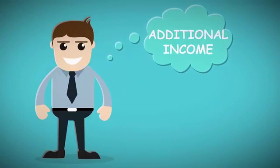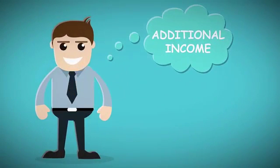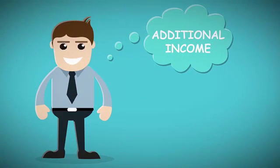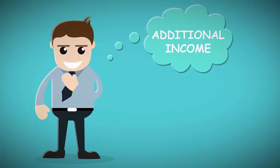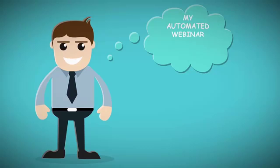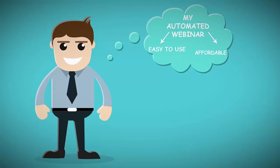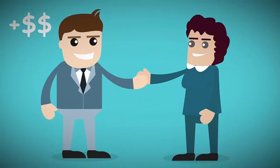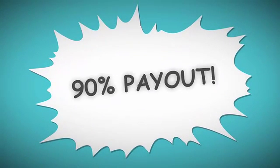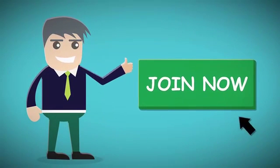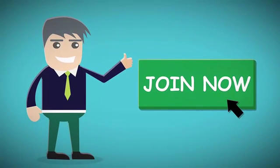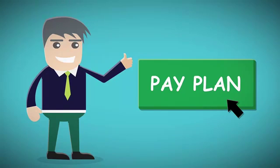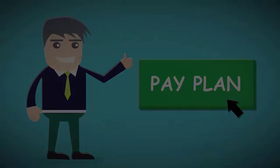You can earn an additional income alongside what you're already doing just by referring us to others. Not only is My Automated Webinar so affordable and easy to use, it also pays you commissions if you refer it to others, and these commissions can reach up to ninety percent of the total turnover. If you're ready to get started, click on the join now button. If you want to learn more about our ninety percent payout compensation plan, click on pay plan and find out how it works.